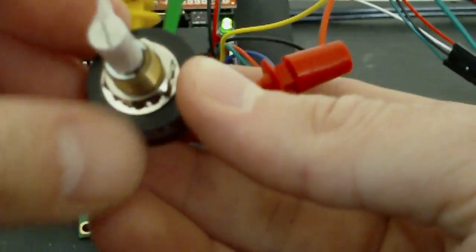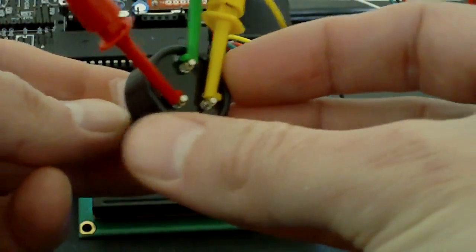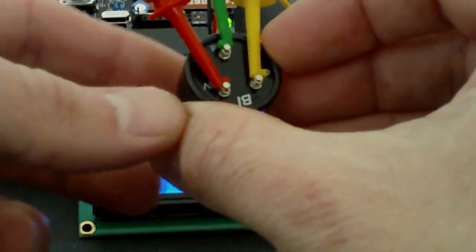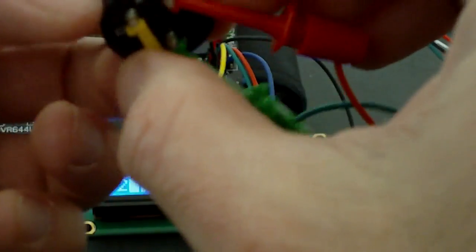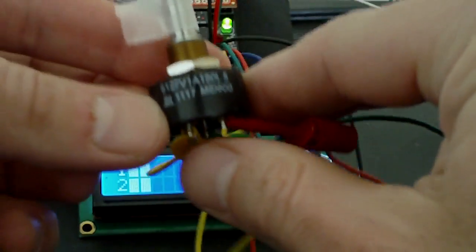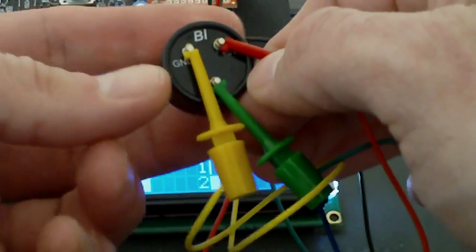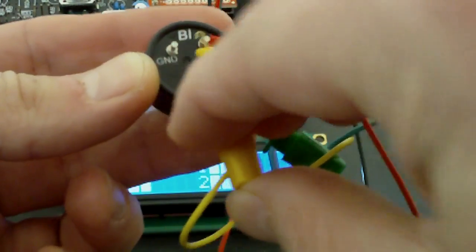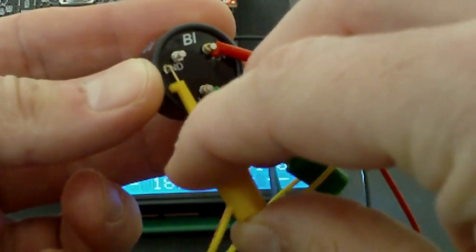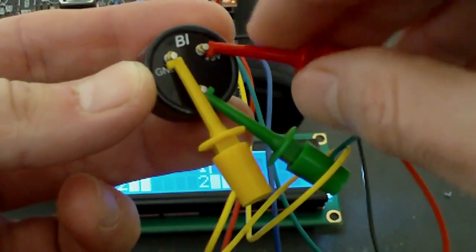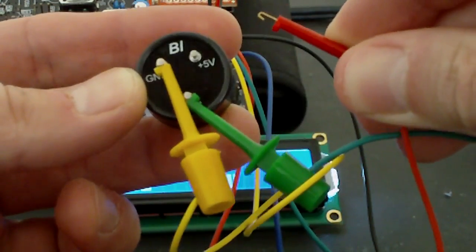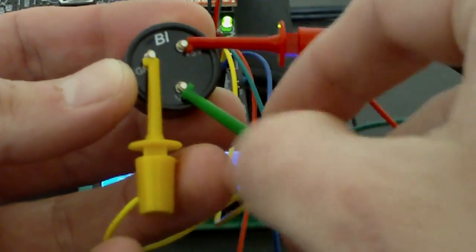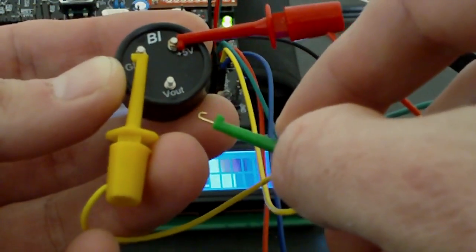Now for this one here, this is 180 degrees like I said. This is by PI Technologies, so it has on the back ground connected, plus 5V, and the voltage out that goes to the sensor.